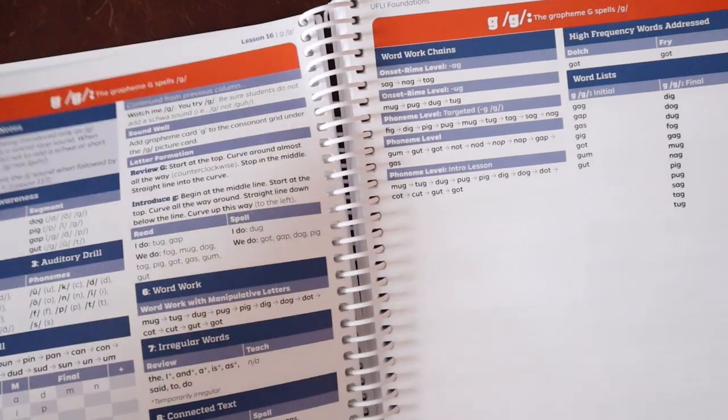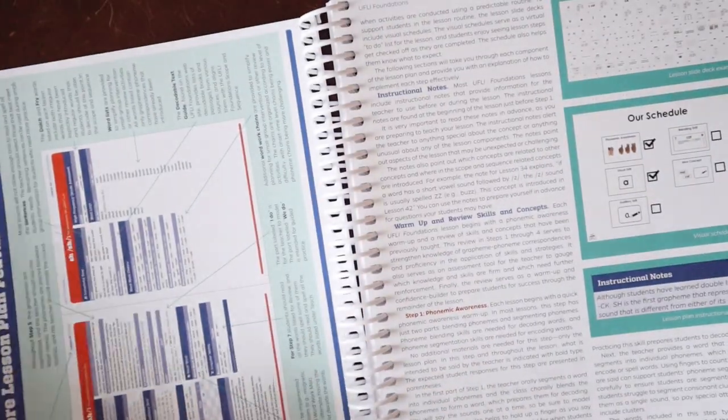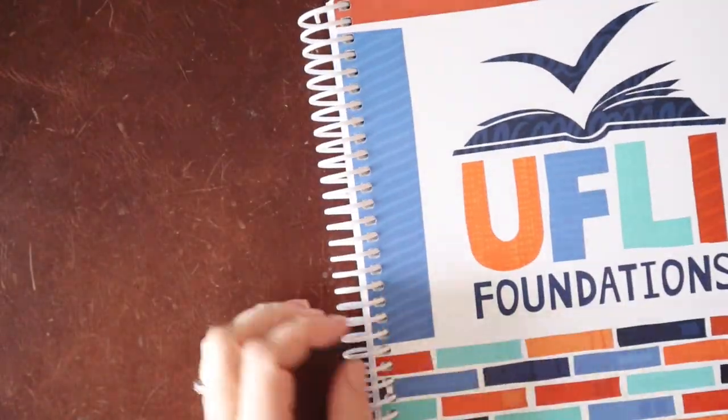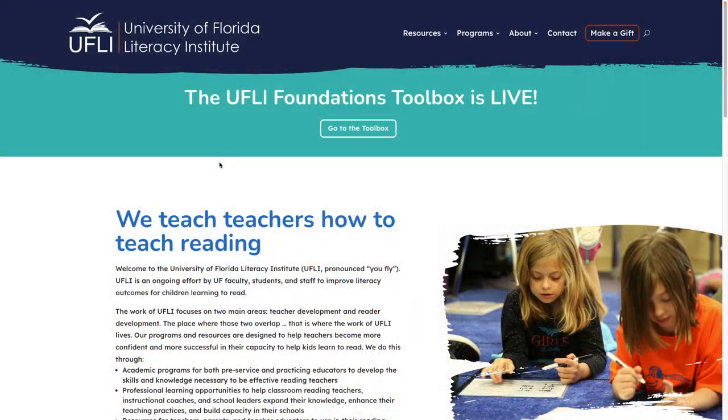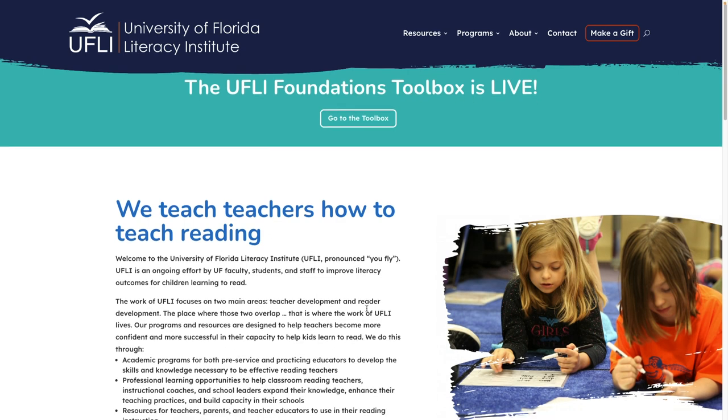All right, let's dive into the toolbox. I'm going to switch this over to my computer and we'll get going.